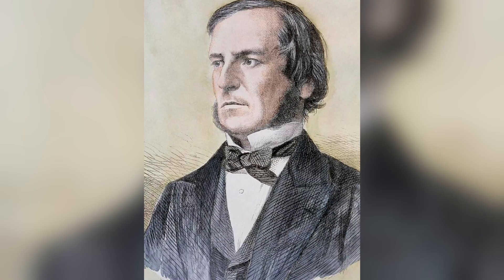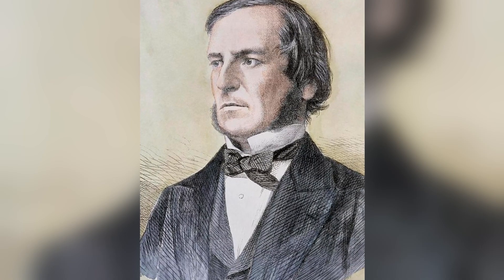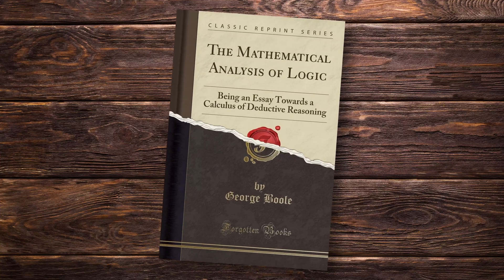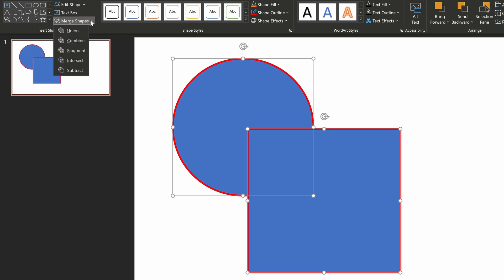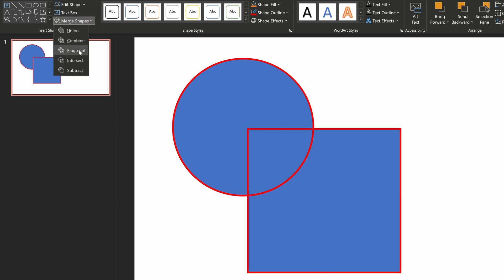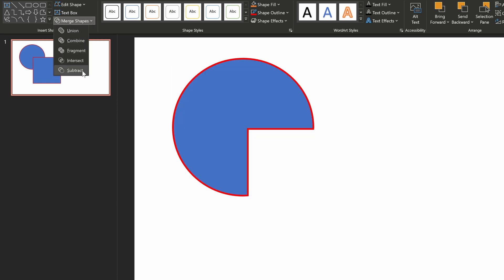Boolean algebra is named after its inventor George Boole, who introduced it in his book 'The Mathematical Analysis of Logic' in 1847. Today Boolean algebra is the foundation of digital electronics and programming languages. You may have already been in contact with Boolean algebra when using 2D and 3D applications to merge and intersect shapes with each other.